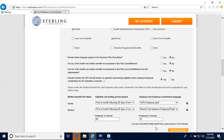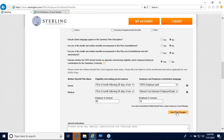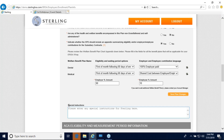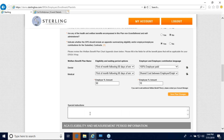Once all of that is entered, go ahead and save the plan changes. Note that there are special instructions at the bottom — if you have any special instructions for our compliance team, this is a free-form field where you can type anything you need.